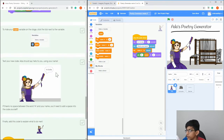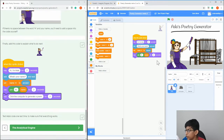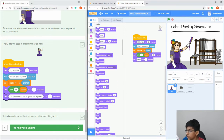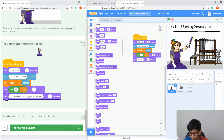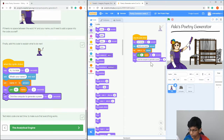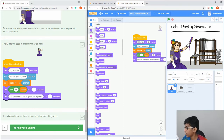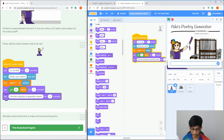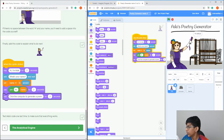Now we're going to do the computer analytical engine part of it. The last thing we have to do here is to say 'Click the computer to generate a poem'. Let's test this part out — it says 'Hi, I'm Ada', asks our name, and then says 'Click the computer to generate a poem'. Now we need to code that part of it.